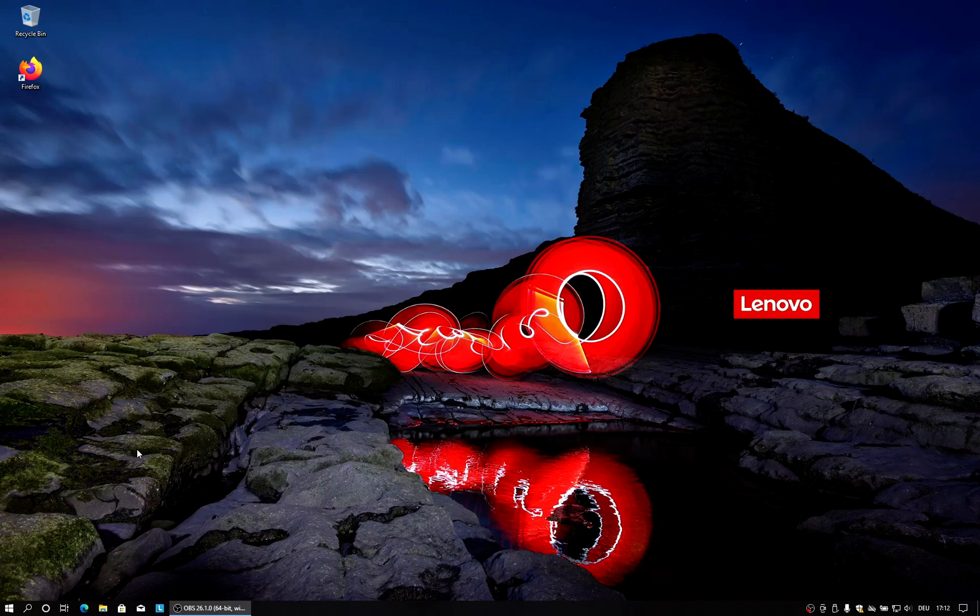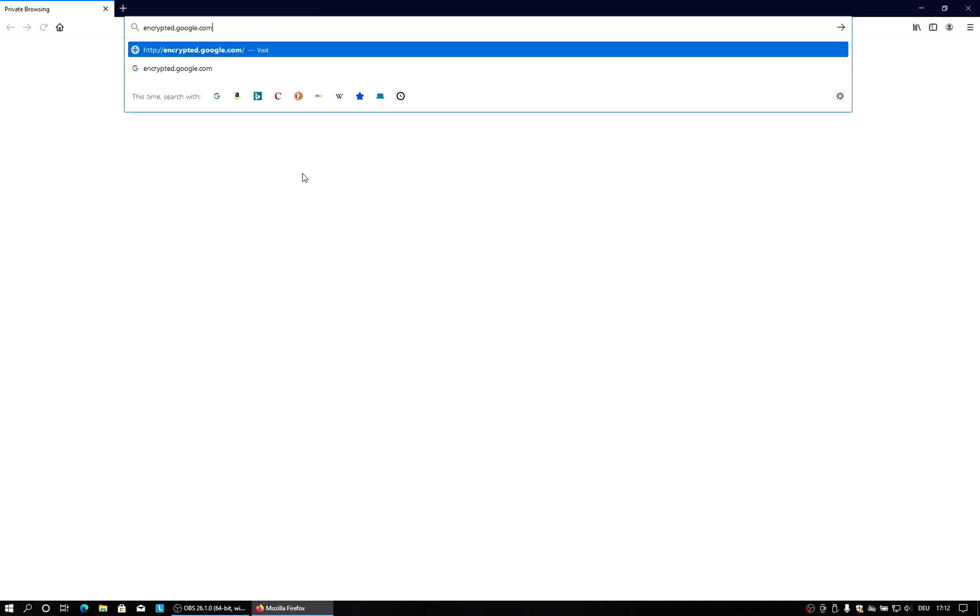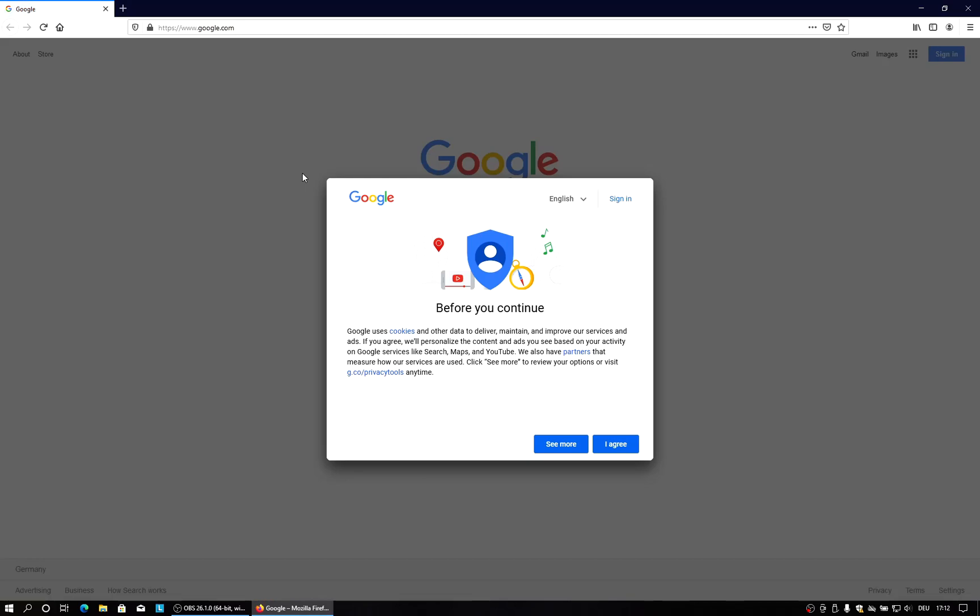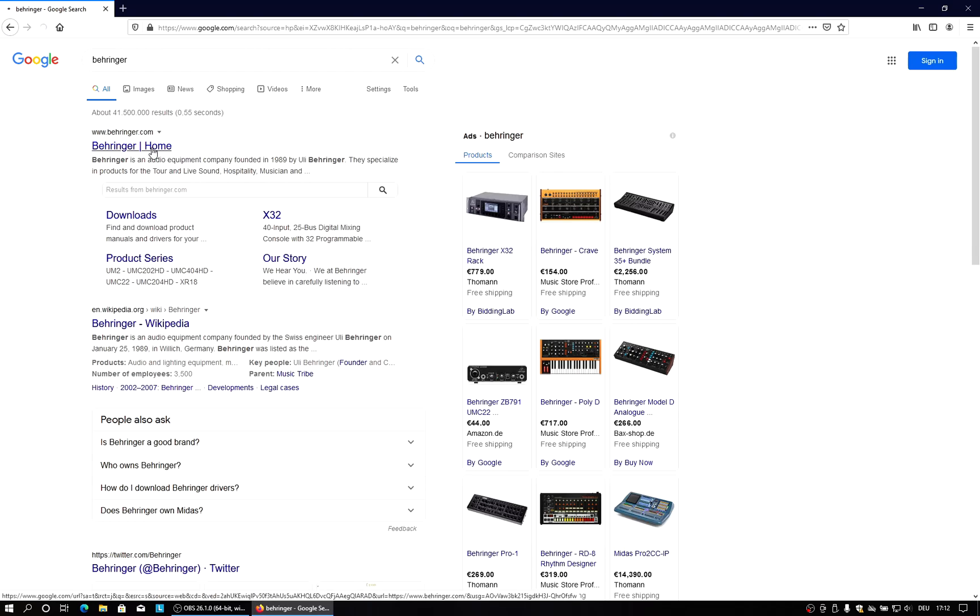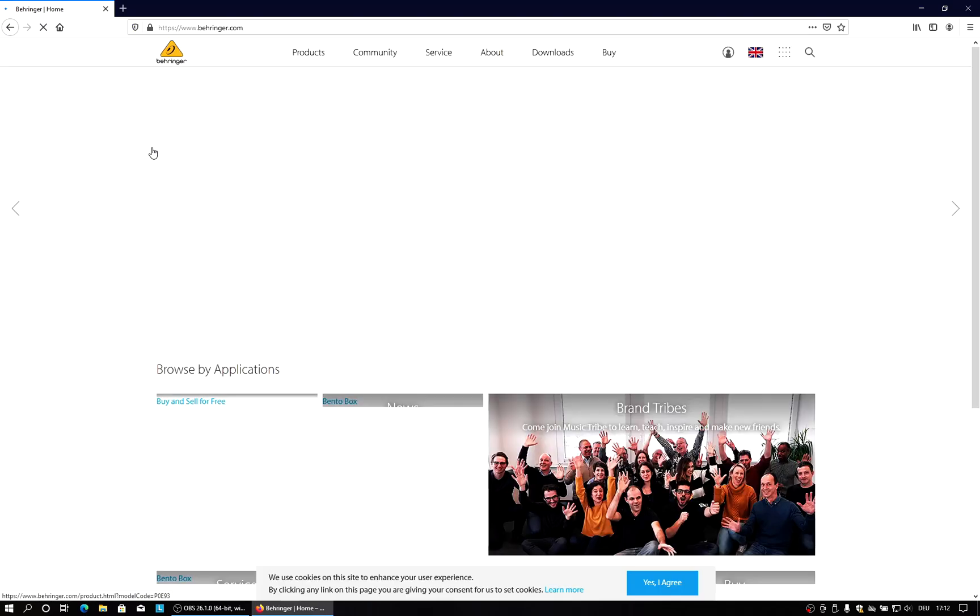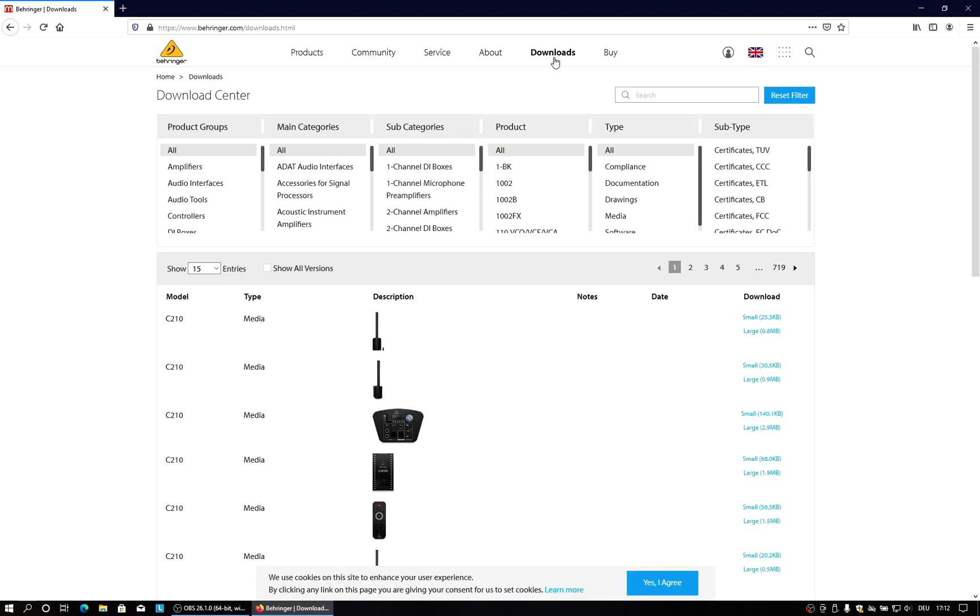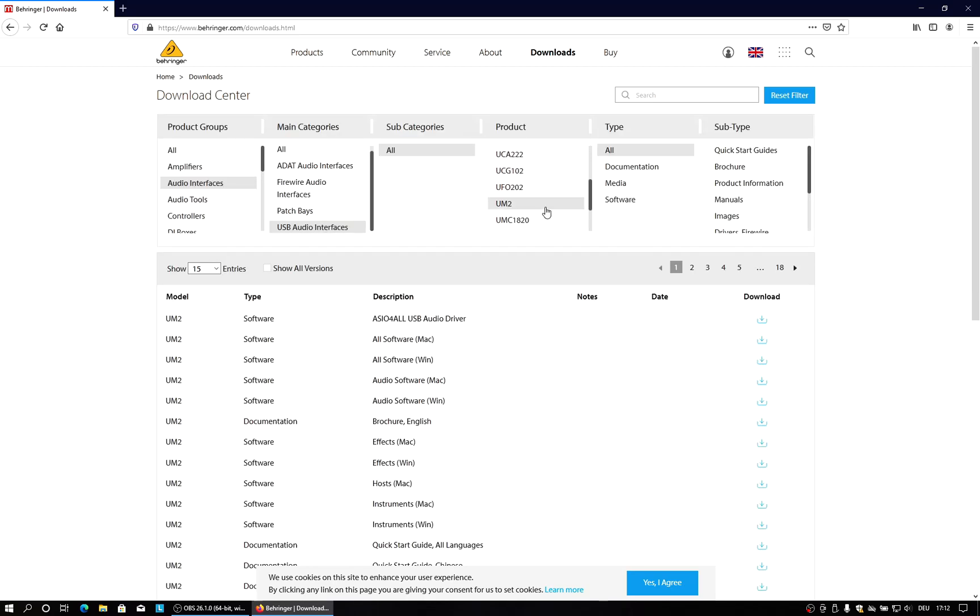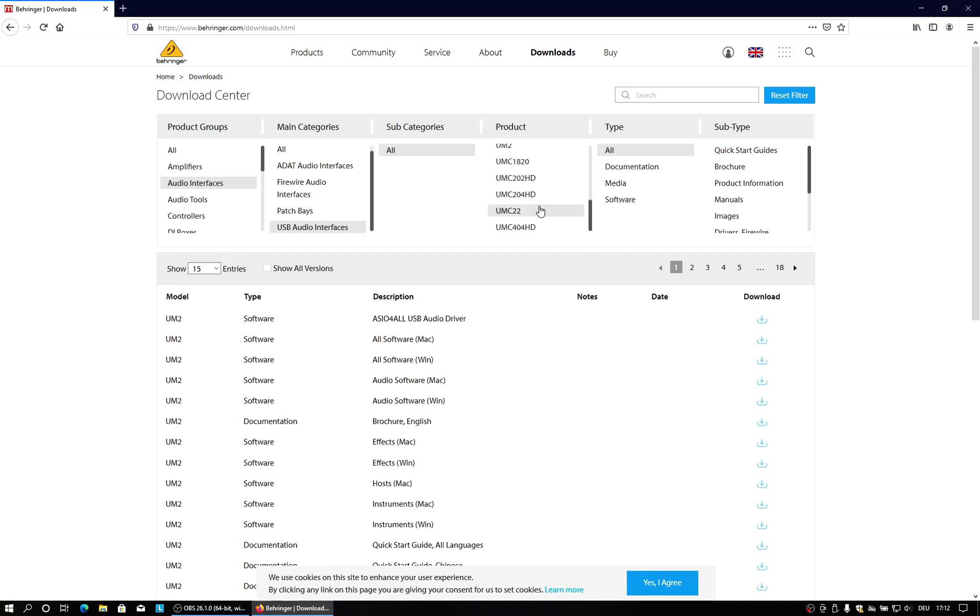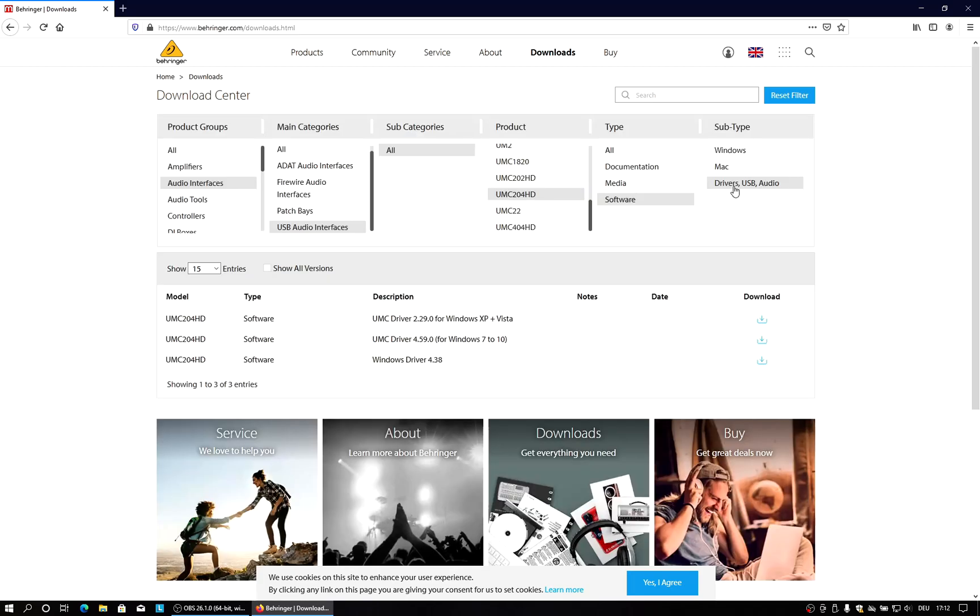So let's start. The audio interface that I use currently for this demonstration is a Behringer UMC204, because that's what I have lying around here. So I will go to the Behringer website, go to downloads and select audio interfaces, USB audio interfaces. And this is the UMC204. Currently this is the HD version. I got the non-HD version, but I don't think it really matters. And then we would say we want software, we want to have software and we want to have drivers.